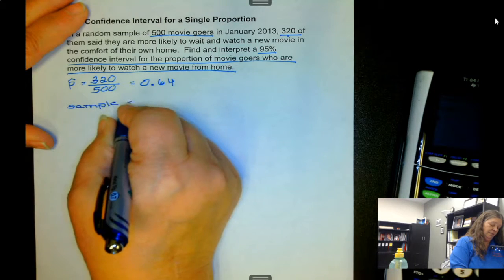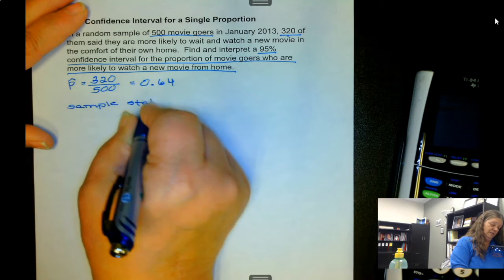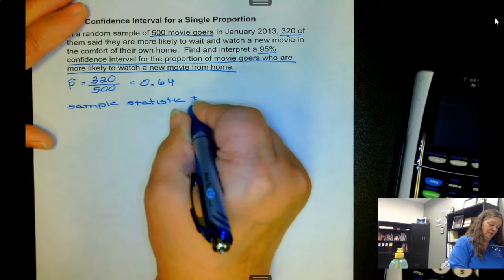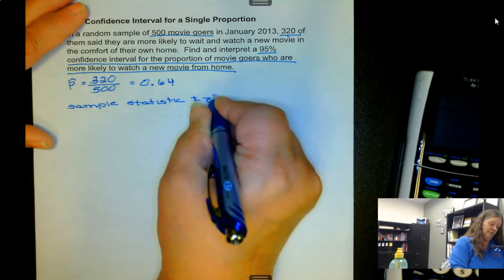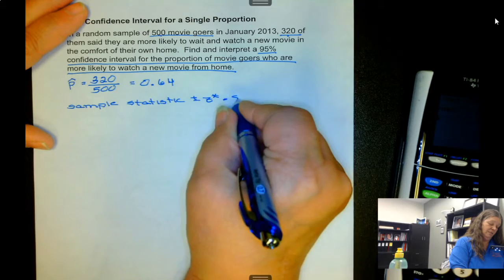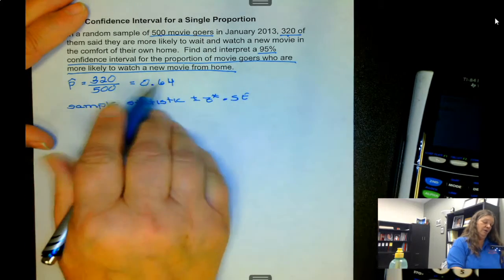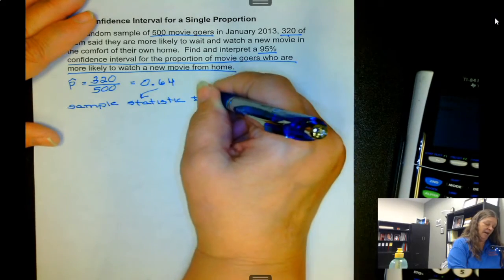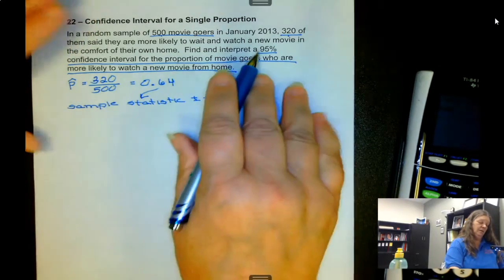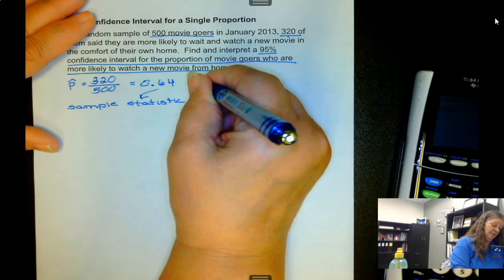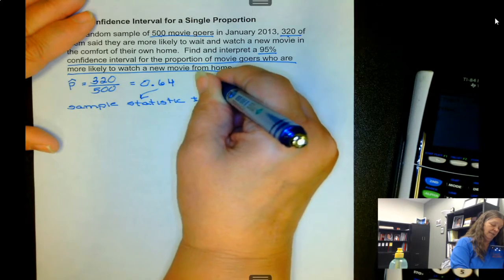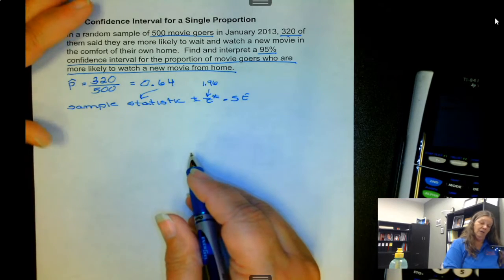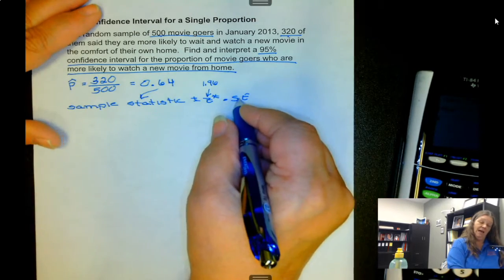Our confidence interval formula is: sample statistic plus or minus z* times the standard error. For a 95 percent confidence interval, z* is 1.96 — that's something you can write down and bring in with you.